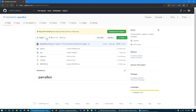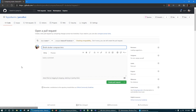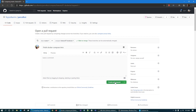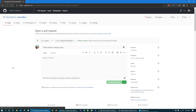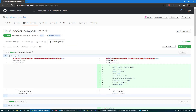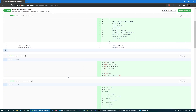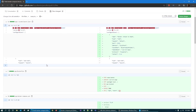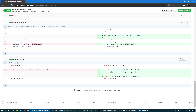I want to merge this — yes. I want to change the pull request. I want to change the master branch.